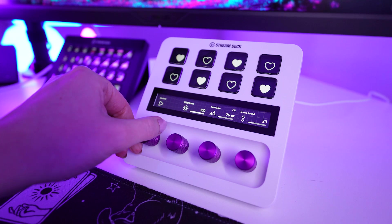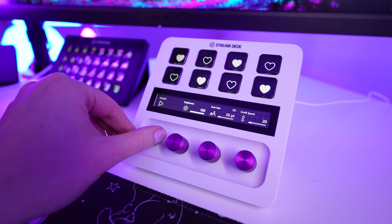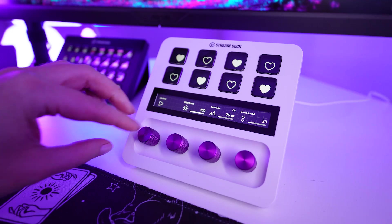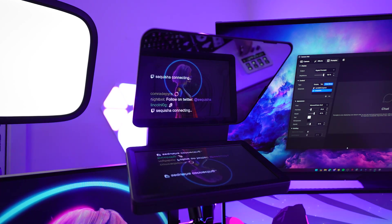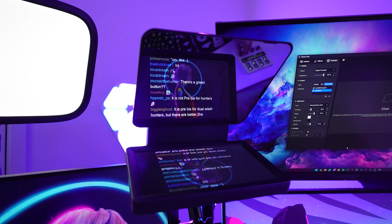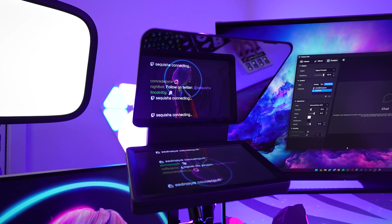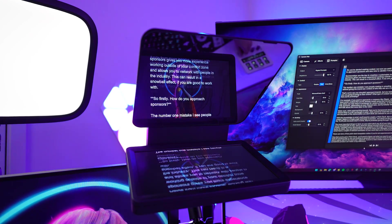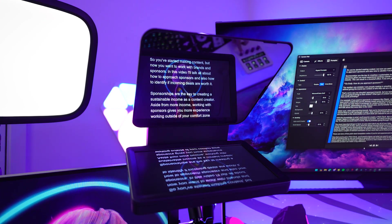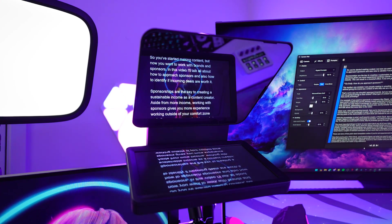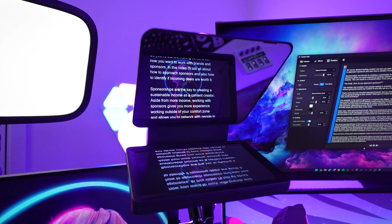First is Prompter Scroll. This allows you to scroll your script or chat backwards or forwards manually with the dial, and even jump to the last chat by tapping the touch screen. In text mode, pressing in the dial will pause or resume the auto scroll.